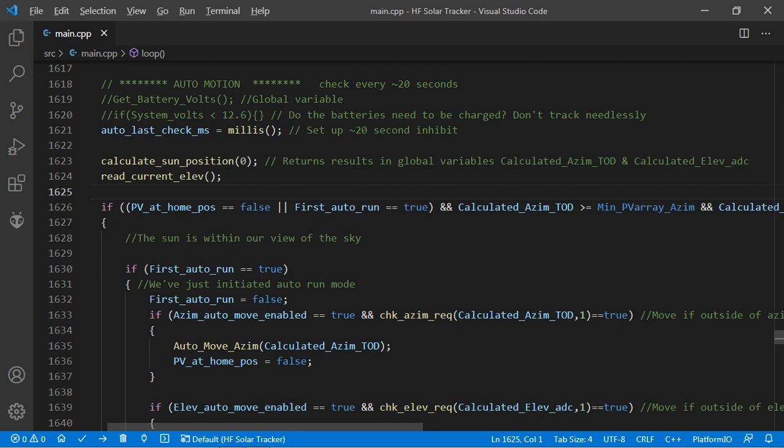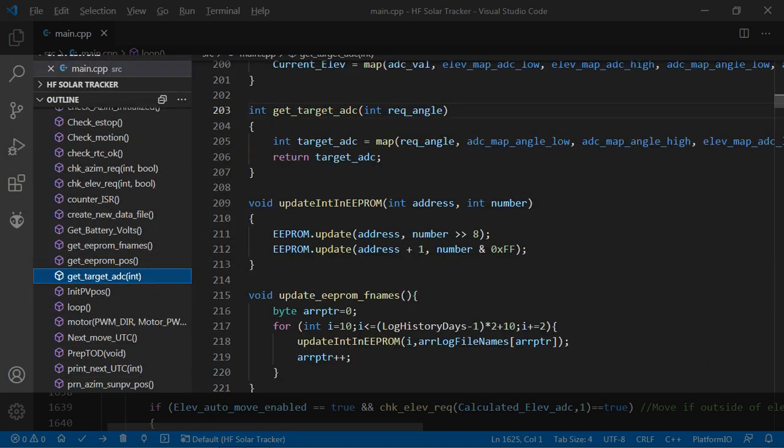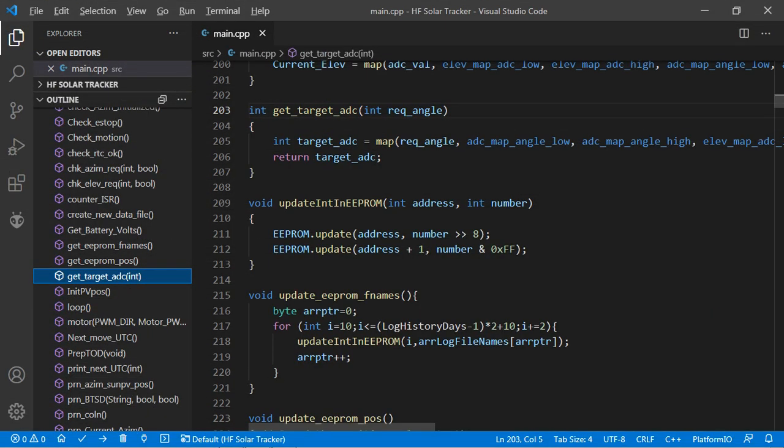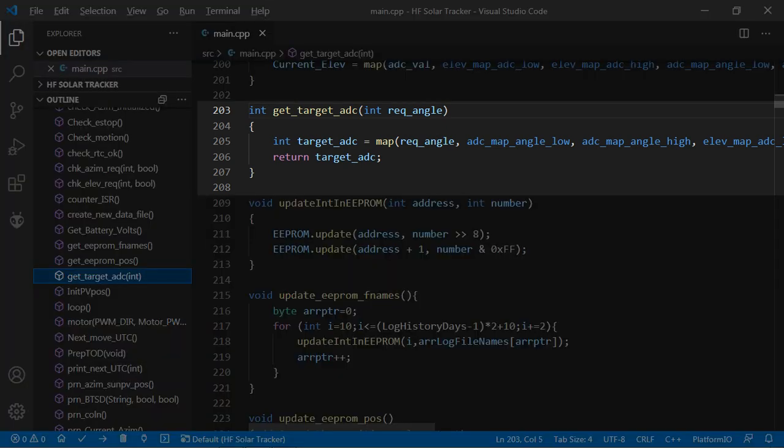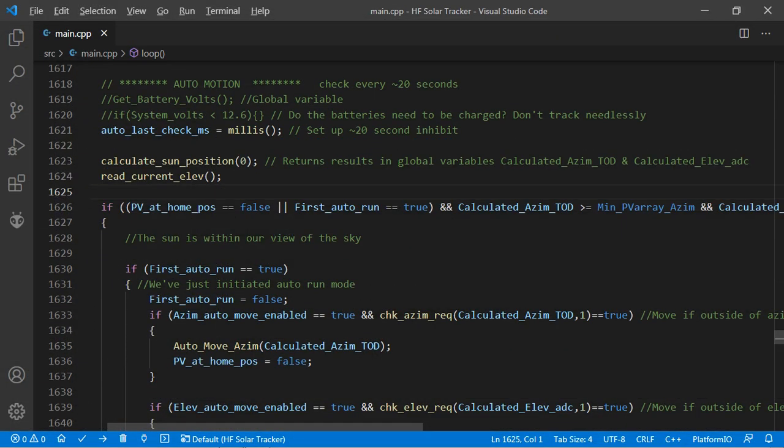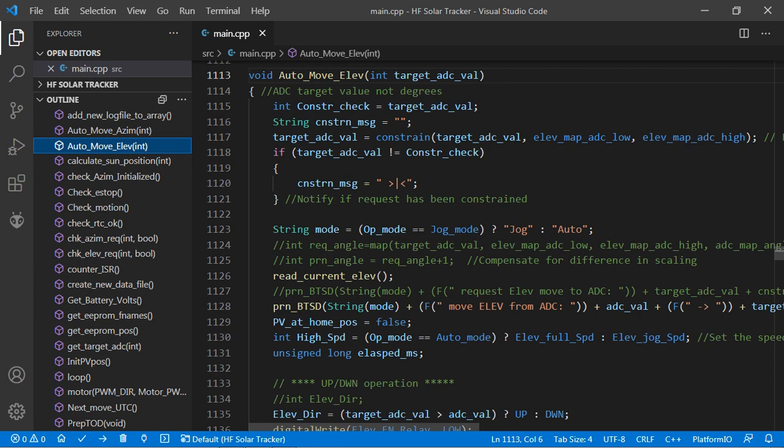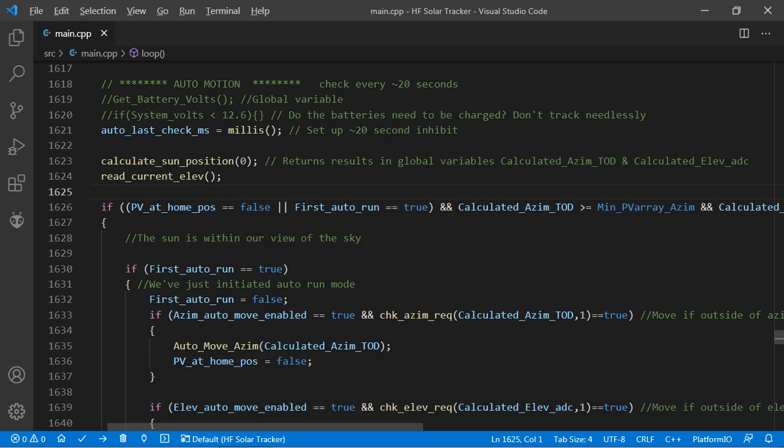The section for automatic movement is line 1618 to 1746. On line 1623, we ask the calculate sun position function to return the azimuth in magnetic degrees and the elevation in degrees above the horizon into global variables calculated_azim_to_D and calculated_elev_to_D. The calculated_elev_to_D variable is mapped to calculated_elev_ADC to make it easier for us to read and work with. FYI, all automatic moves and jog requests are handled using the azim_auto_move and elev_auto_move functions as instructed by this code or either of the jog commands.